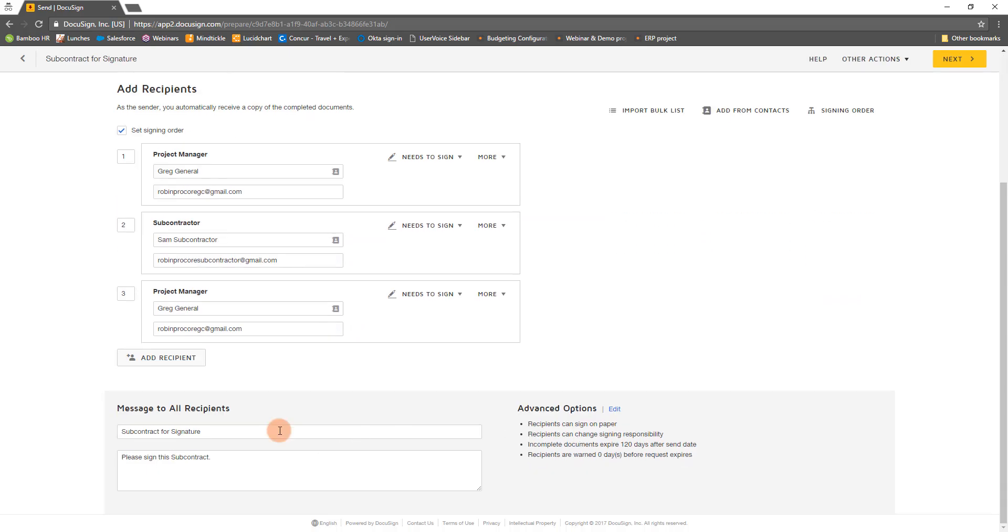Verify, edit or enter the email subject and message as necessary. Once you've finalized the document, recipients and email information, click Next at the top right.